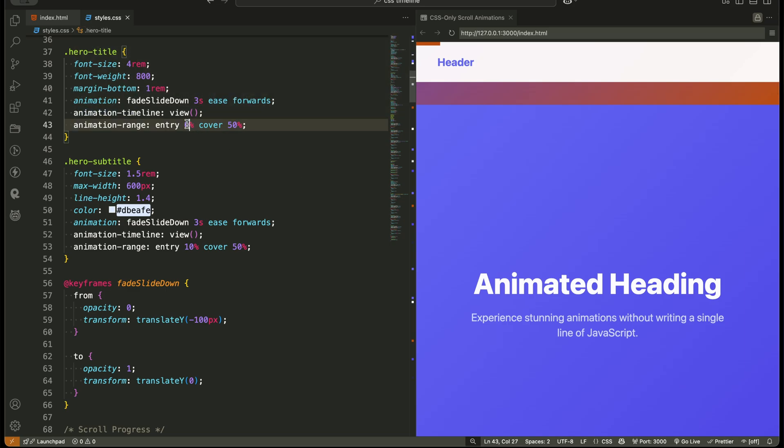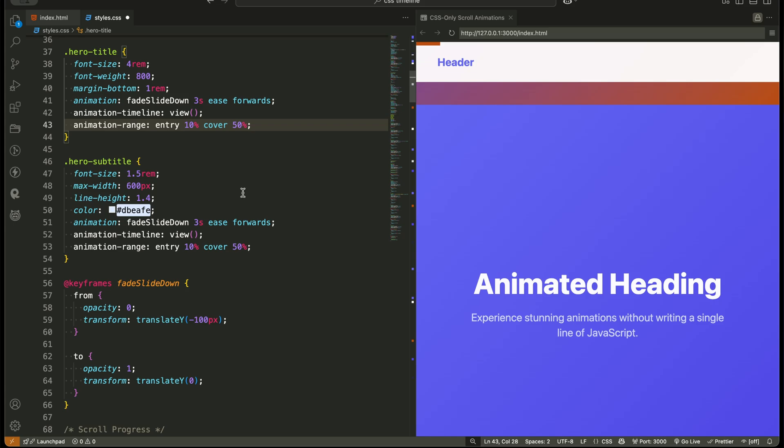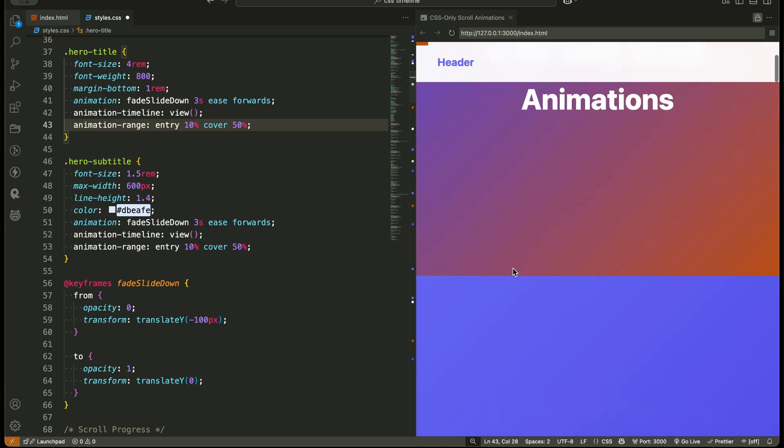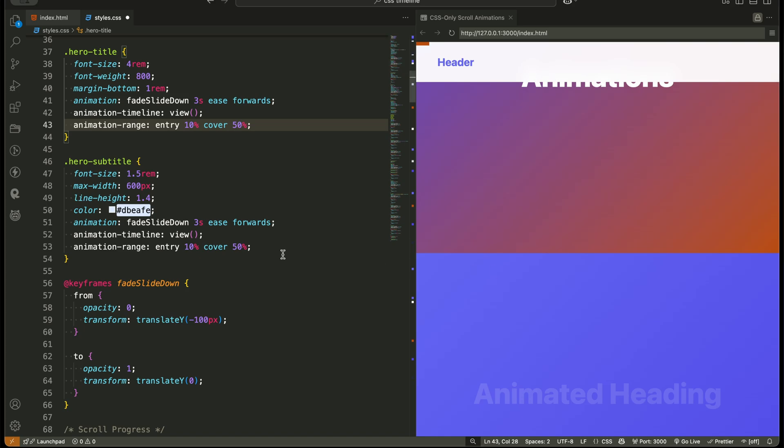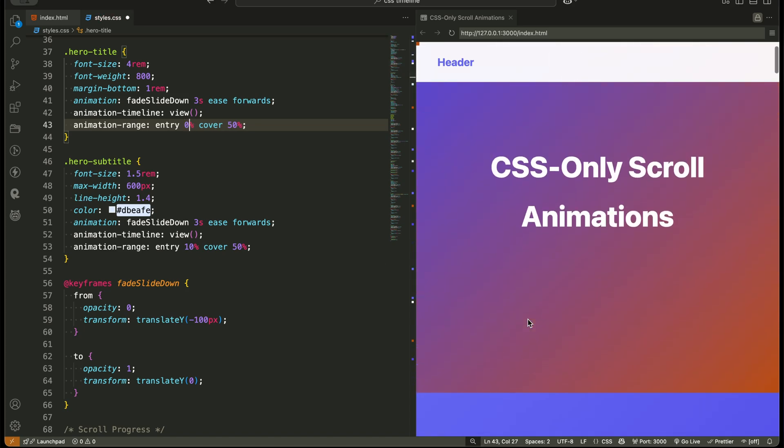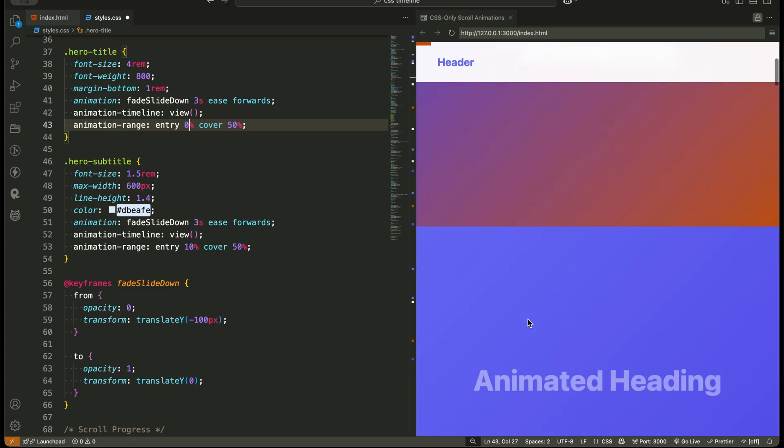Now, animation range entry 0%, cover 50% controls when the animation starts and ends. Entry 0% means the animation starts the second the element touches the viewport. Cover 50% means the animation ends when half of the element is covering the viewport. Pretty cool, right?